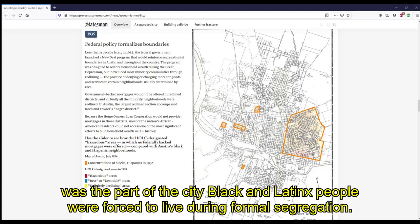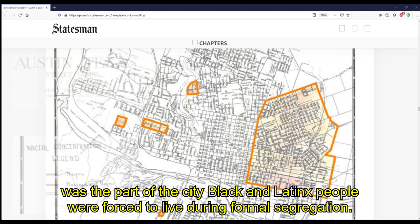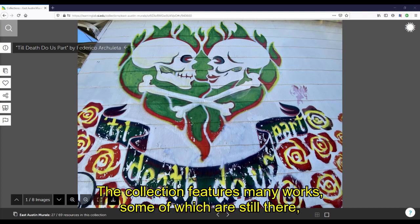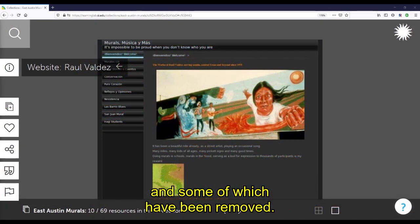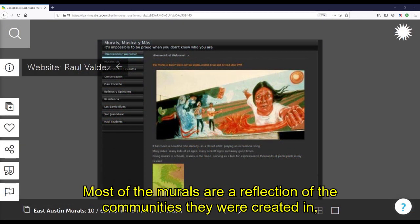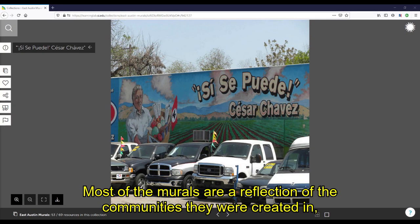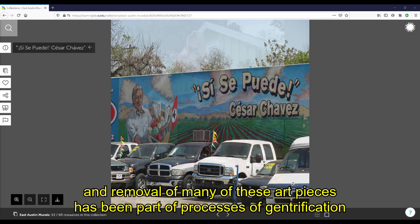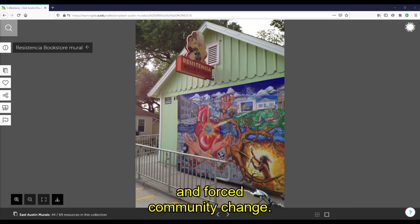For those who are not aware, East Austin was the part of the city Black and Latinx people were forced to live during formal segregation. The collection features many works, some of which are still there and some of which have been removed. Most of the murals are a reflection of the communities that they were created in, and removal of many of these art pieces has been part of processes of gentrification and forced community change.